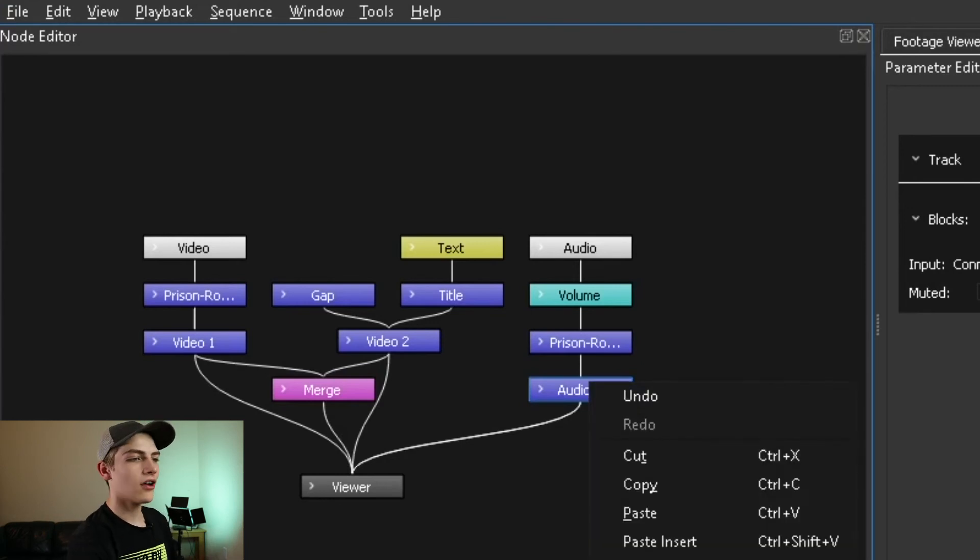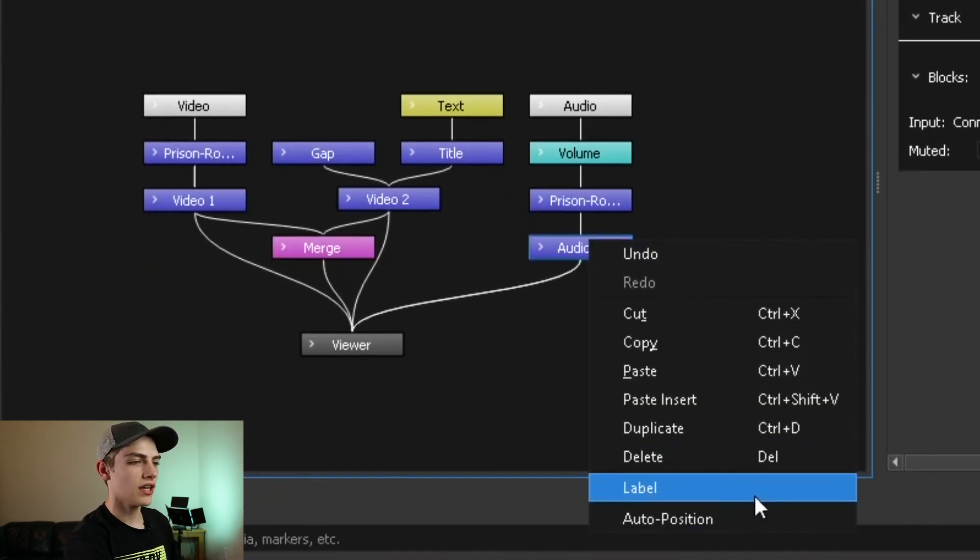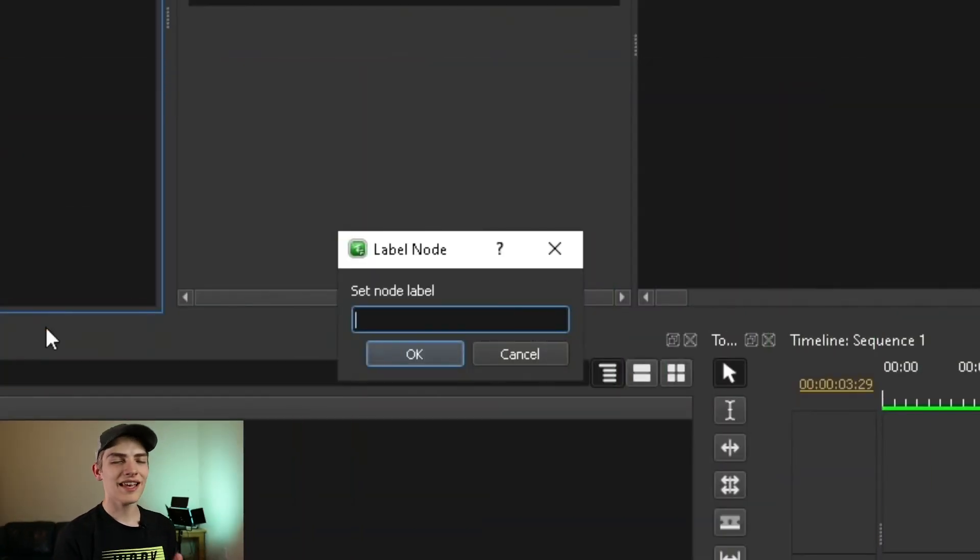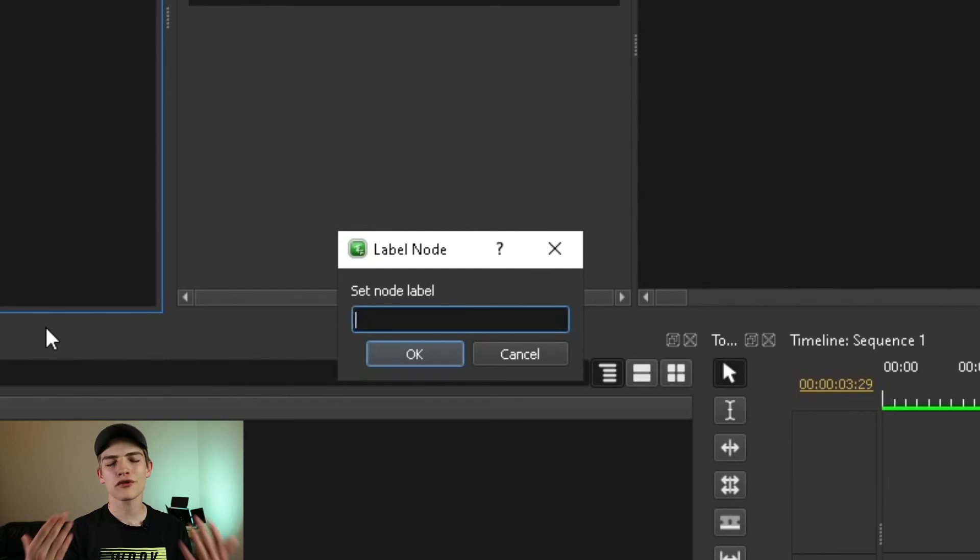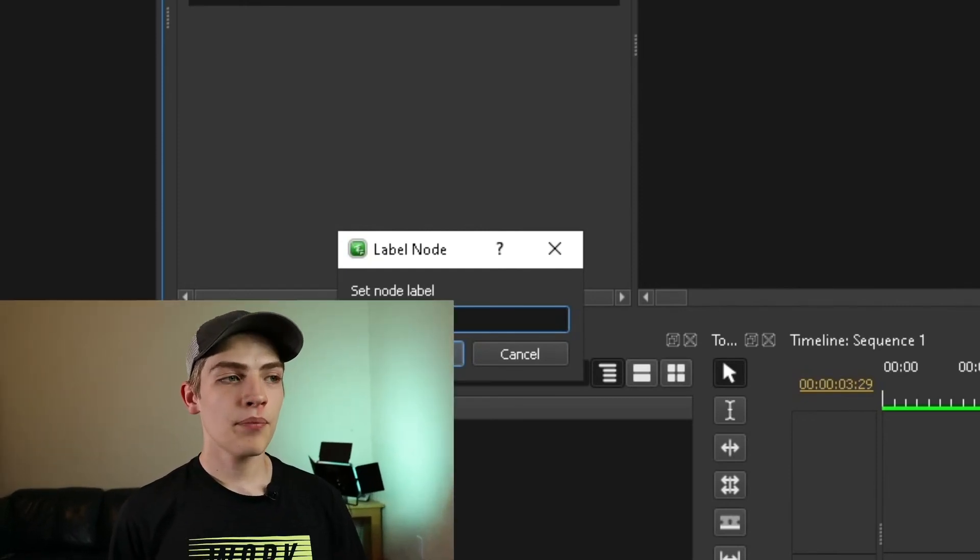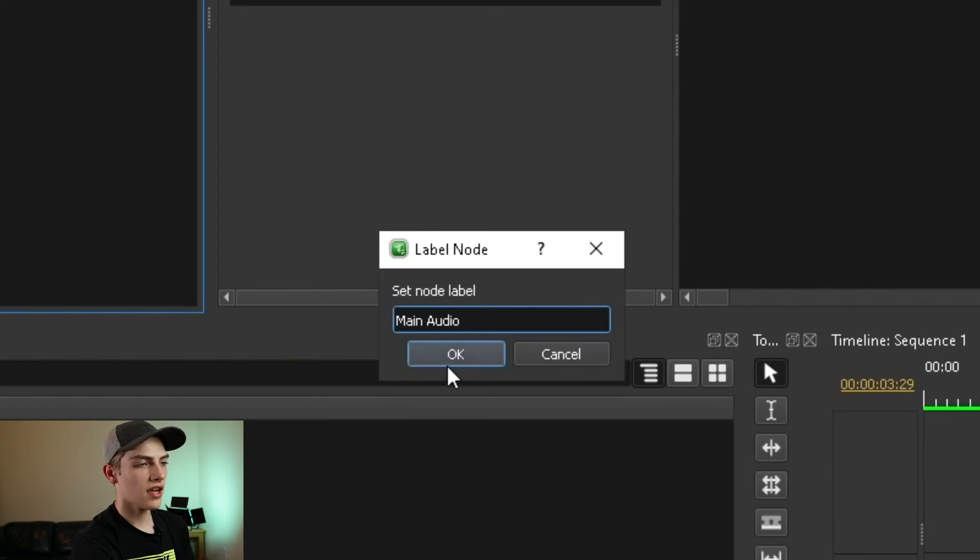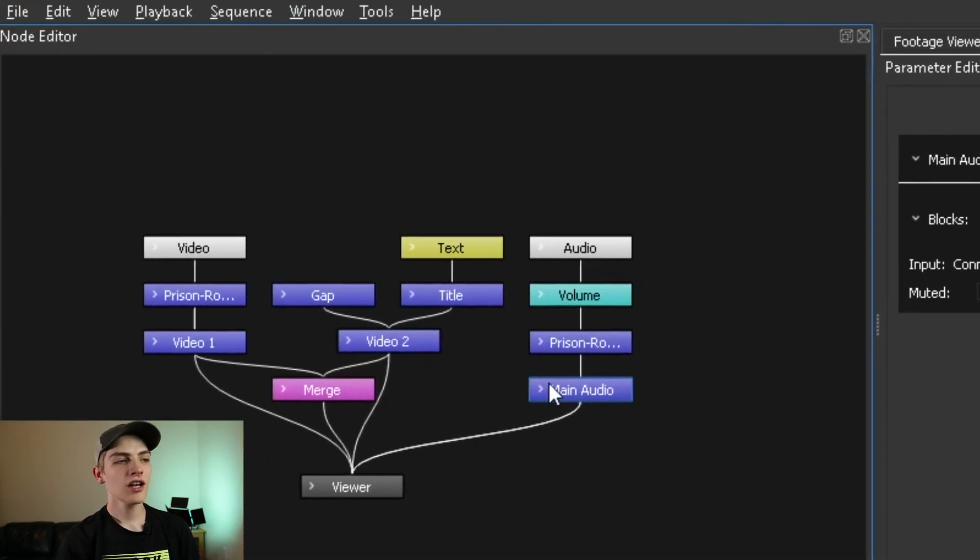If you do the right click on a node, then you can actually go down and select label with your left mouse button, and now you can set the node's label. This is actually very useful for keeping track for yourself, but if you don't rename the label, it's just going to automatically say like clip, transition, whatever the original node was. I'm going to call this main audio. Now that you have that, just press OK, and it changes it right there for you.